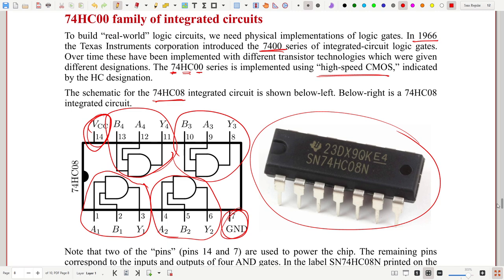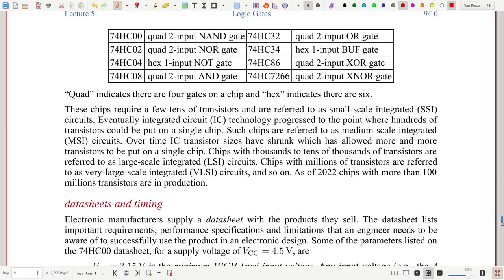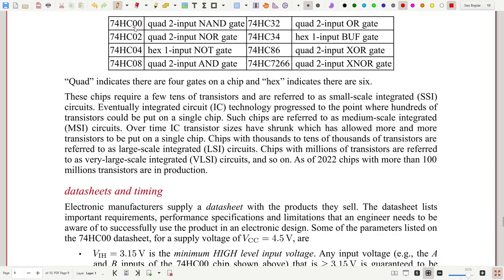Common 7400-series gate numbers: 00=NAND, 02=NOR, 04=NOT, 08=AND, 32=OR, 34=buffer, 86=XOR, 7266=XNOR. Two-input gates come as quads (four gates per chip); single-input gates come as hex (six per chip).